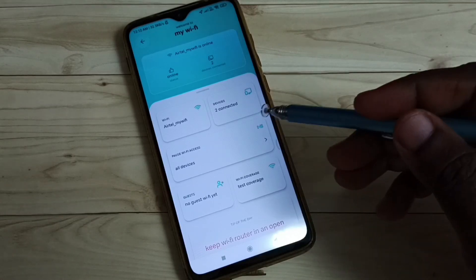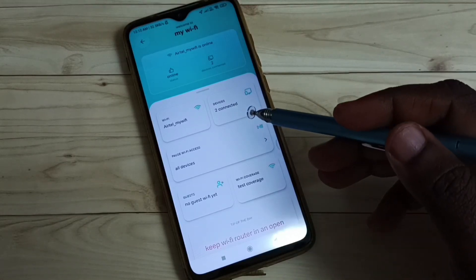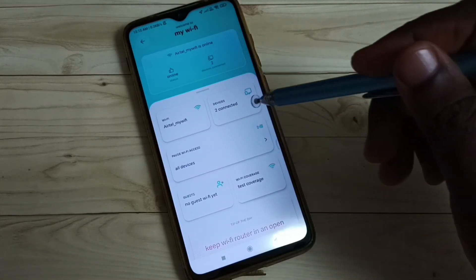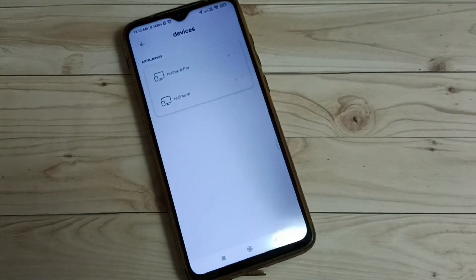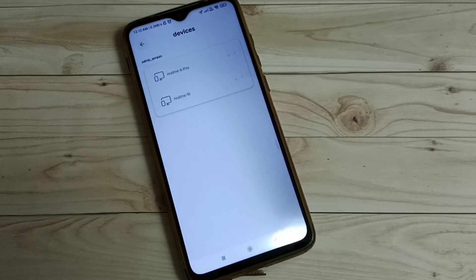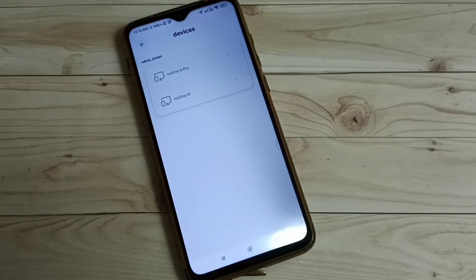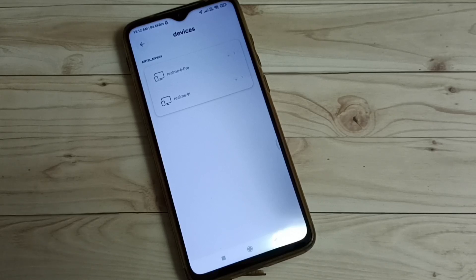Here we can see devices connected to the Airtel Fiber connection which I am using. This way we can easily find connected devices.